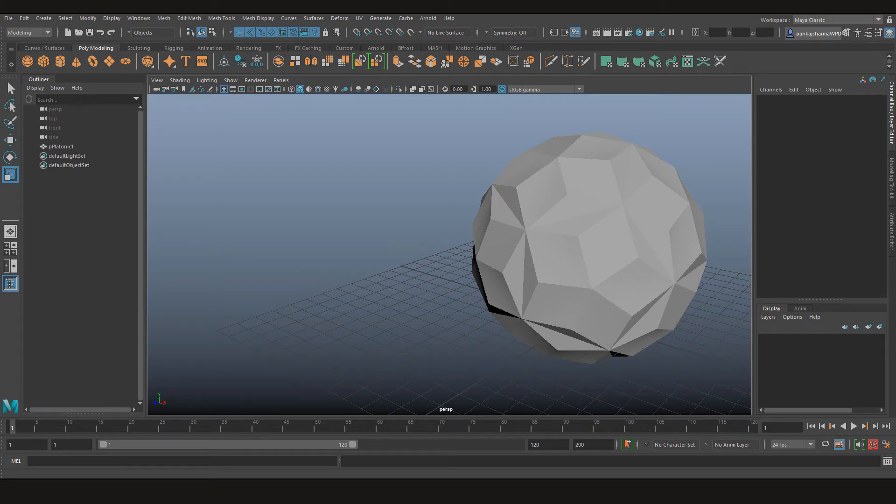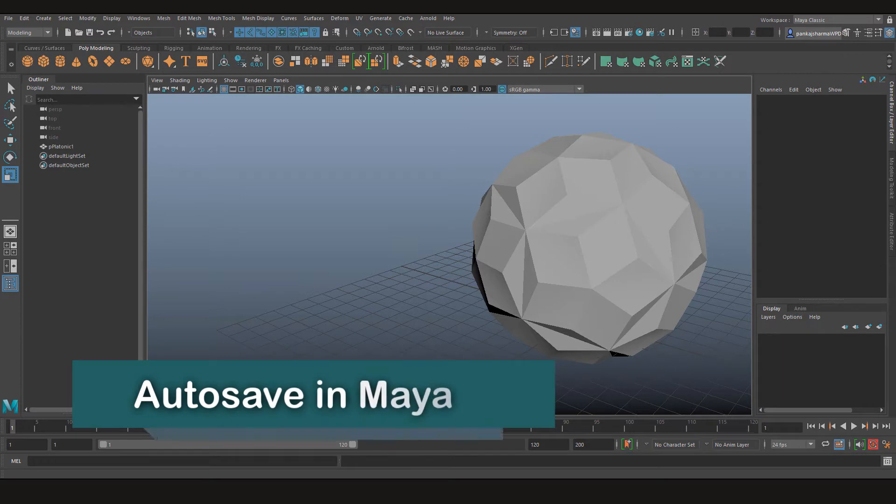Hey guys and welcome to CGFamily. In this quick Maya 101 video, we are going to learn about the autosave feature.